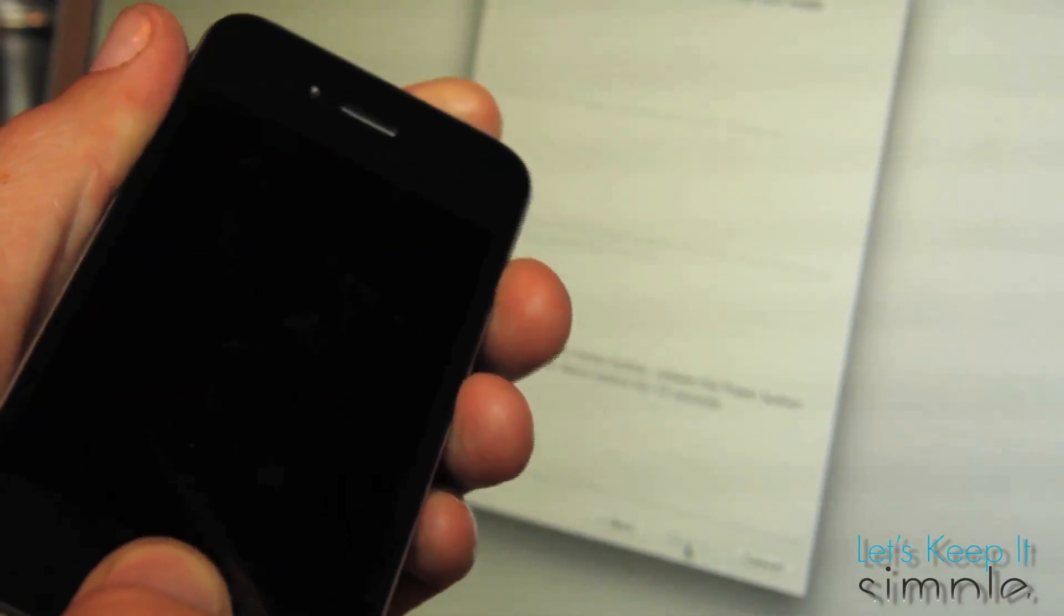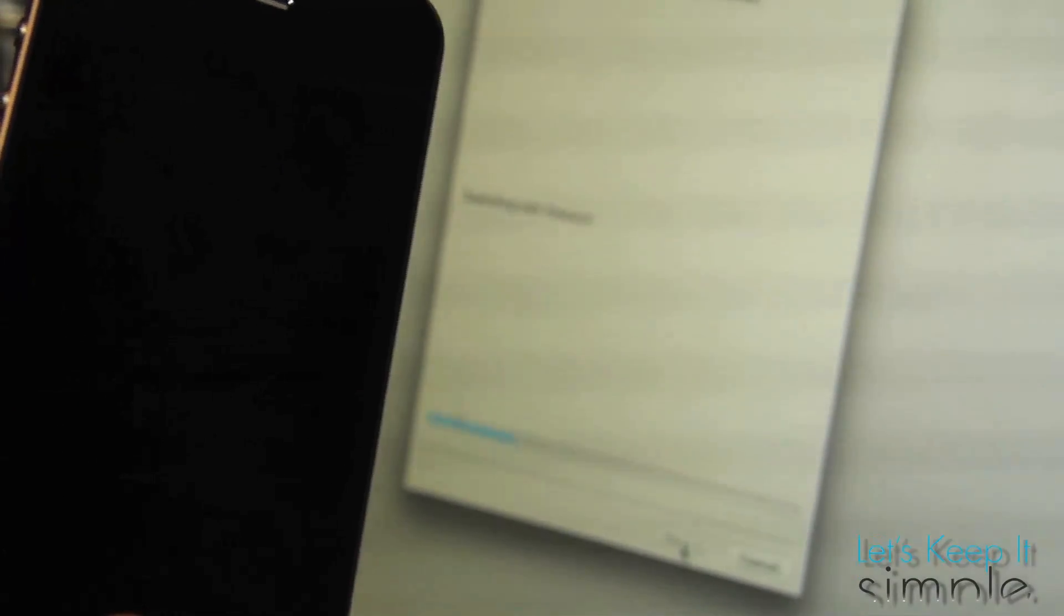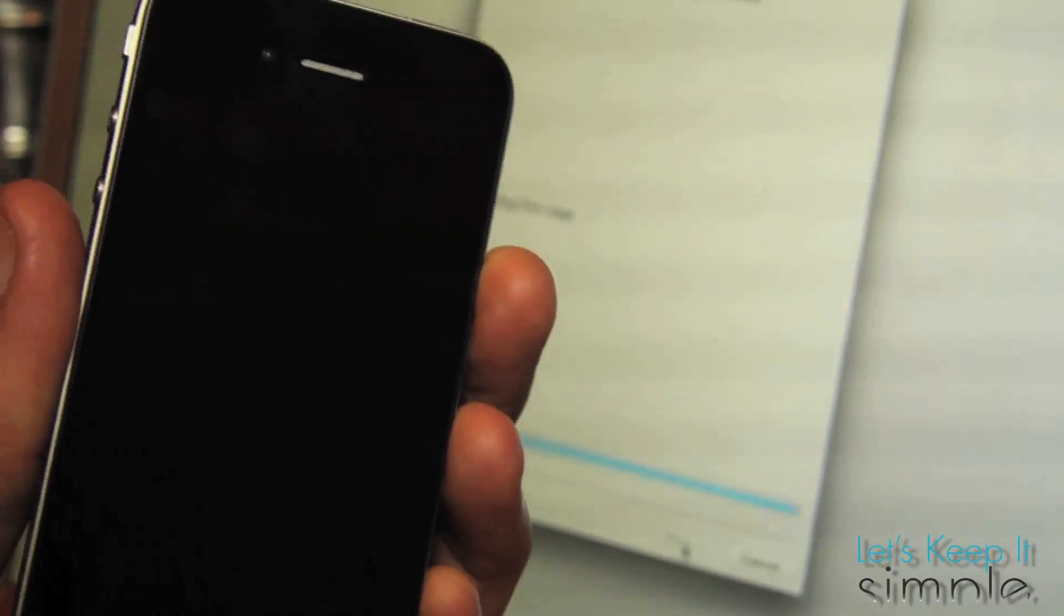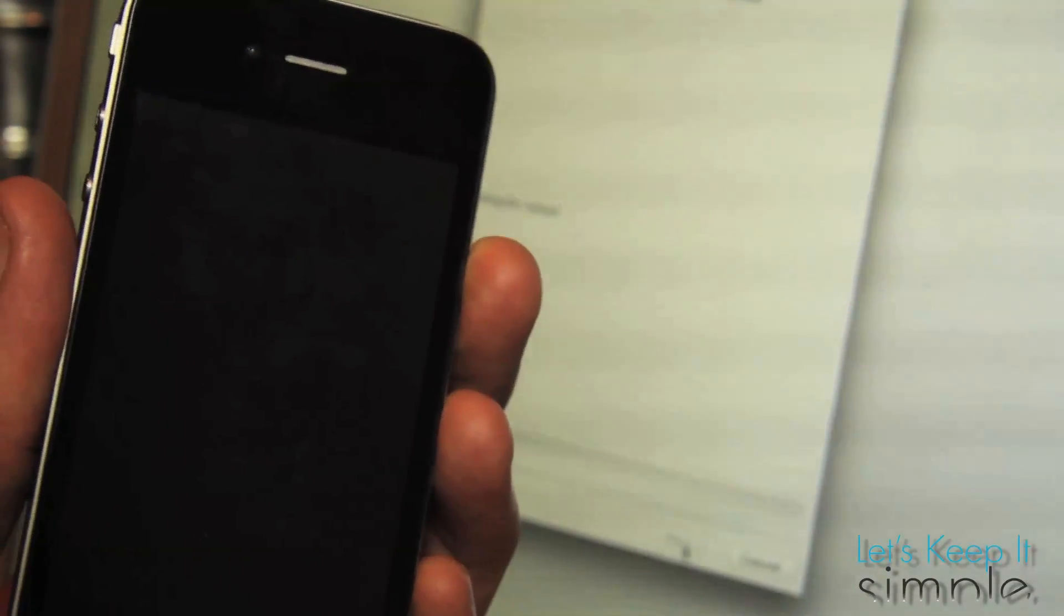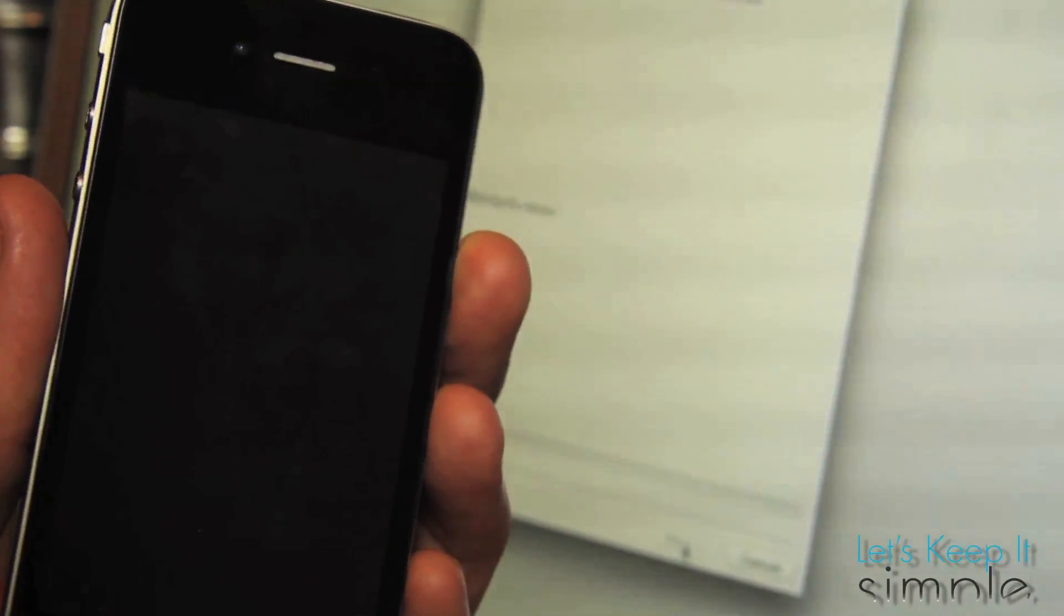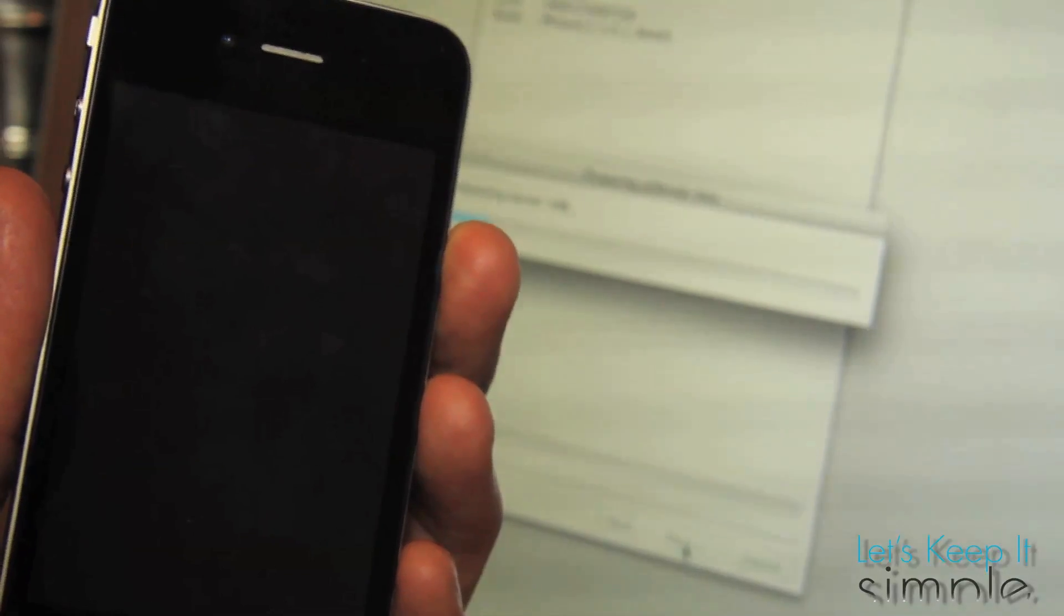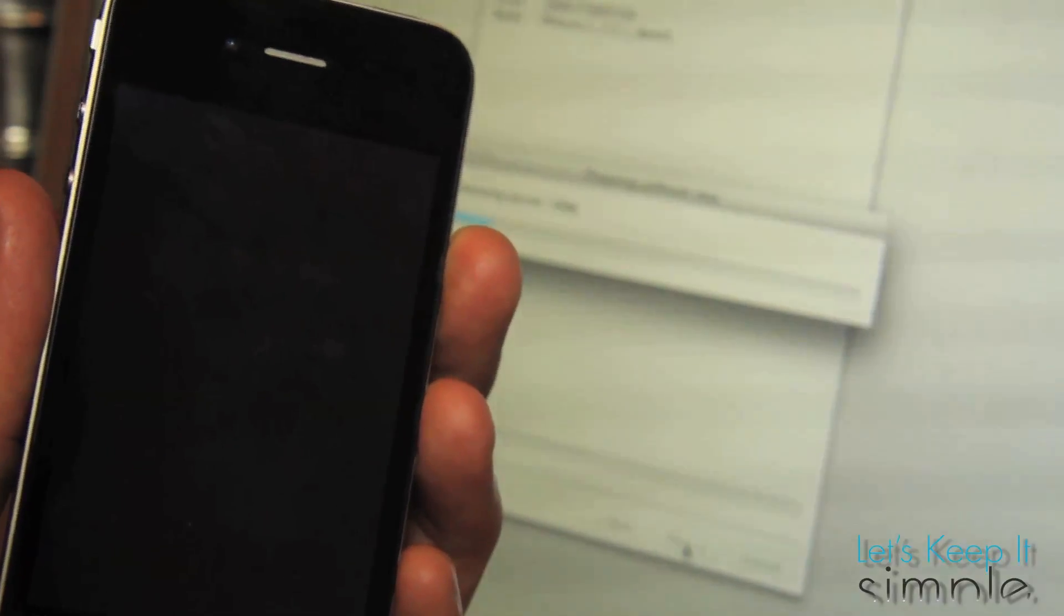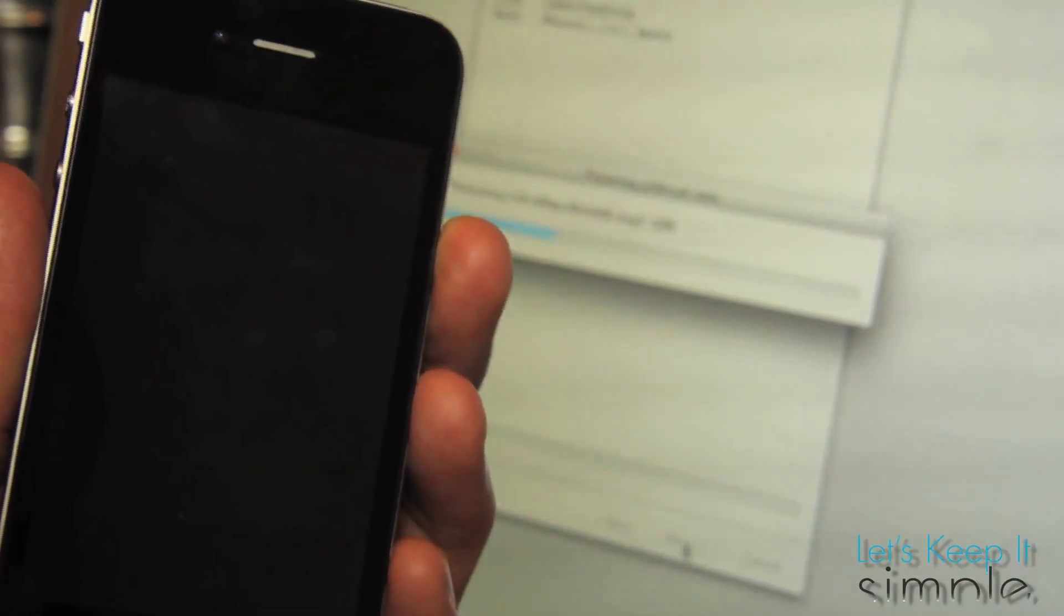And then it'll prompt you to put your phone into DFU mode. To do this, press the power button for 3 seconds. Then continue pressing the power button and hold the home button for an additional 10 seconds. Then after 10 seconds, just let go of the power button and wait until it tells you that the device is being jailbroken.